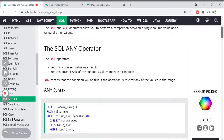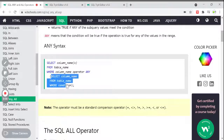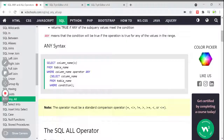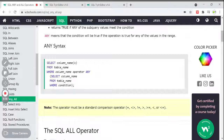ANY means that the condition will be true if the operation is true for any values in that range. The general syntax is a normal SELECT statement — SELECT columns FROM table name WHERE column_name operator ANY (SELECT column FROM table WHERE condition). The subquery is a SELECT statement. If any value from the subquery is in range with the operator condition, then it will be true.